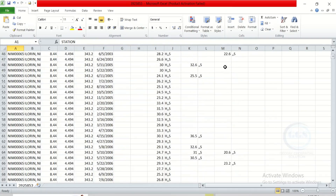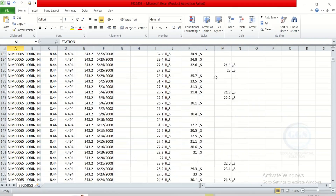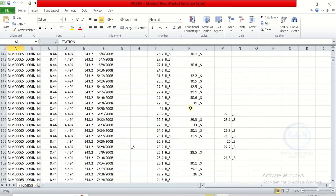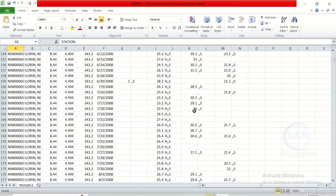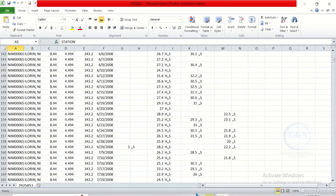That is how to download daily precipitation and temperature data from NOAA. I hope this tutorial is helpful — please like this video and subscribe. Thank you for watching.